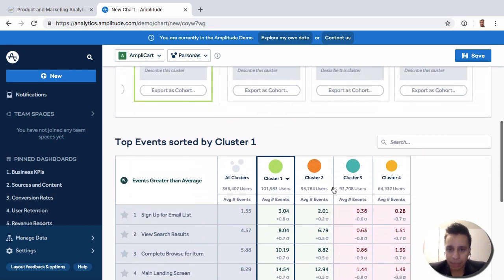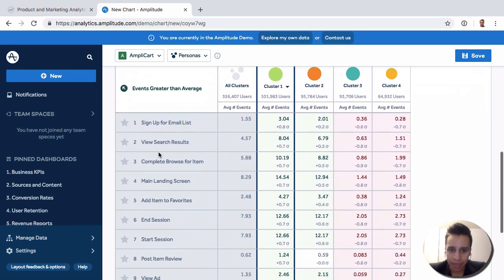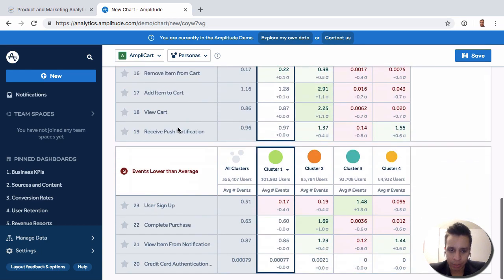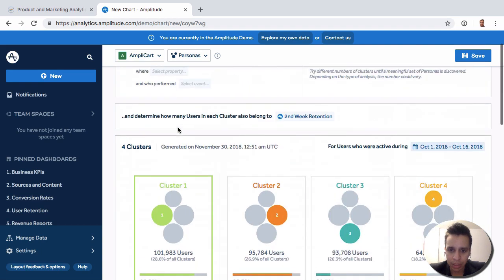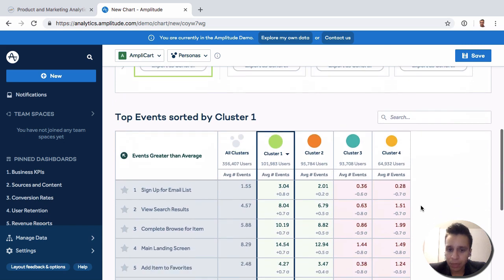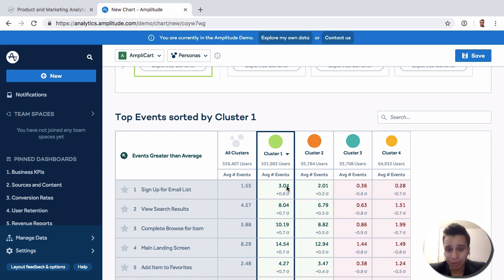So, then at the bottom here, we get all the events that we have available here in this Amplitude account. And then we can see, for example, for cluster one, we were selecting here, how to compare to the average.